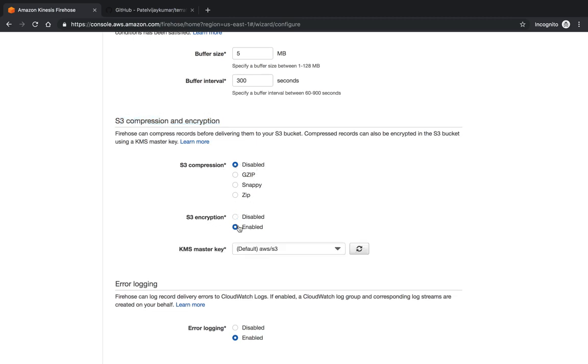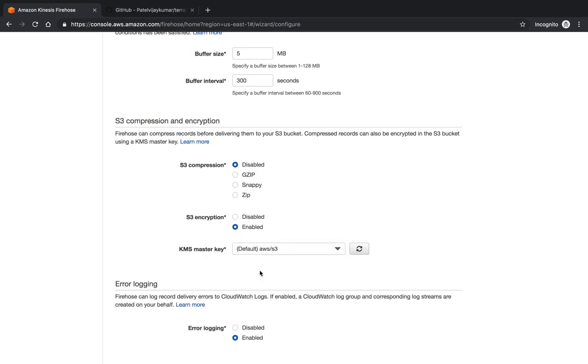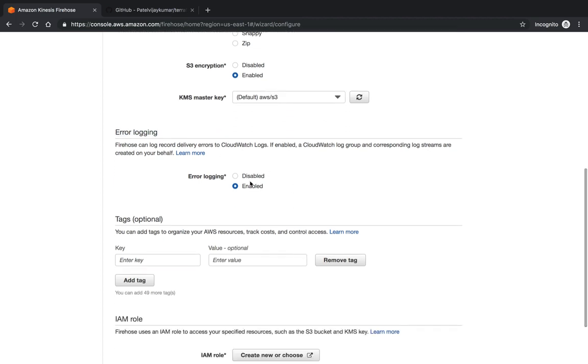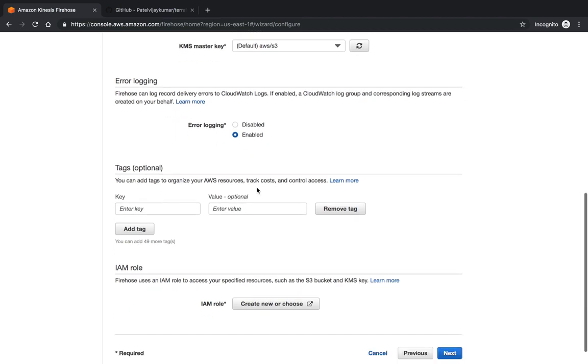S3 encryption you can also enable. You have to pass the AWS KMS key. Encryption is mandatory over here. When you use any kind of architecture level, you have to give the encryption enabled. You can enable error logging over here.